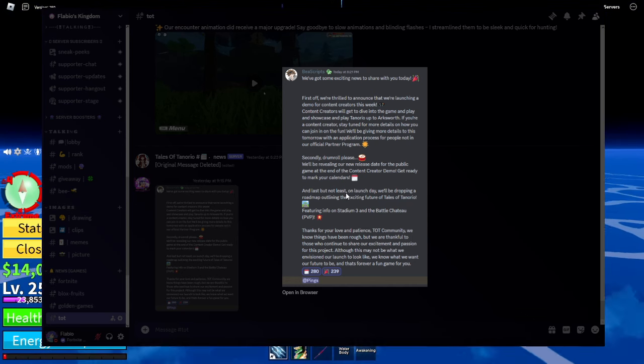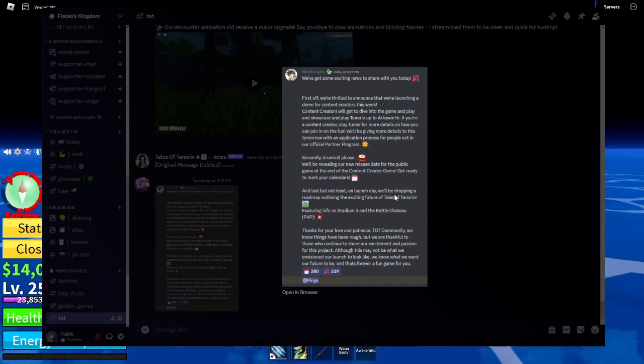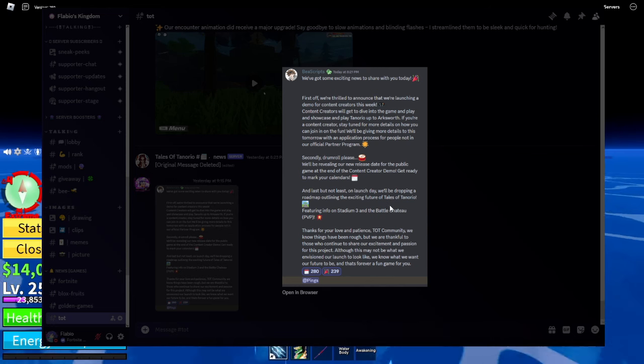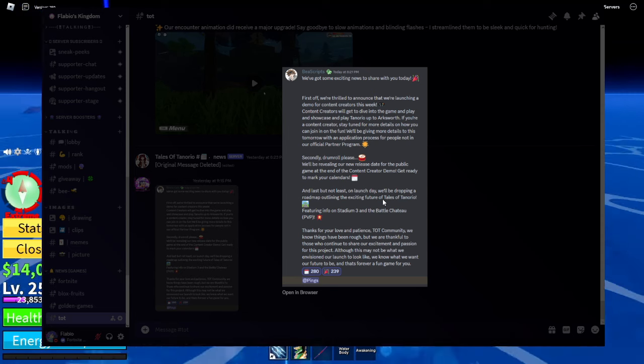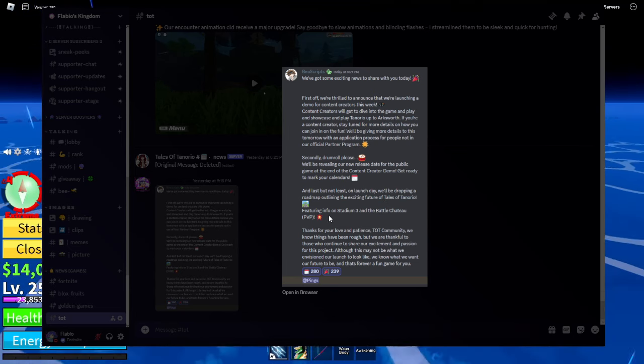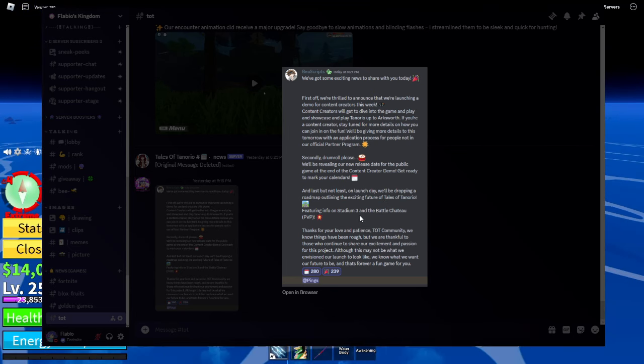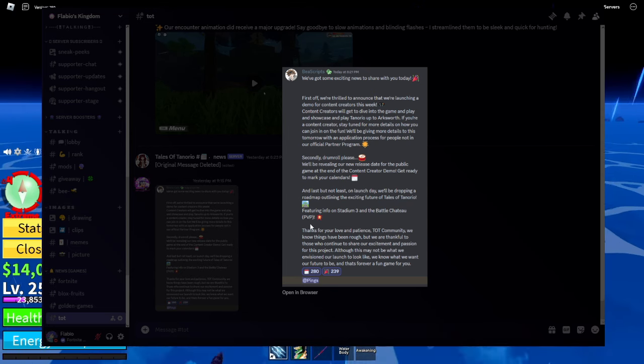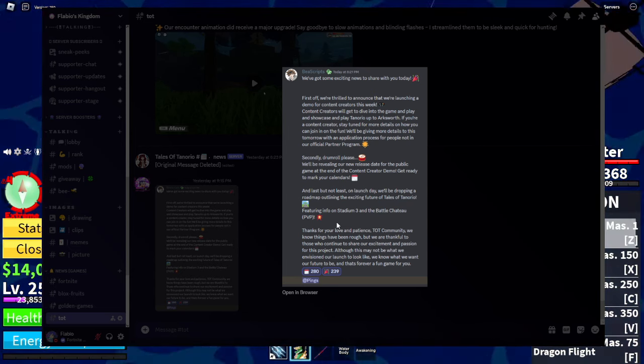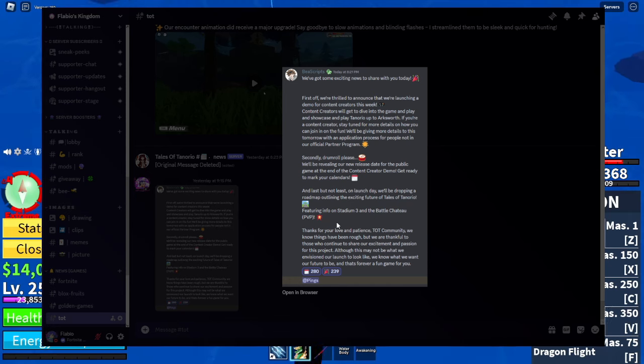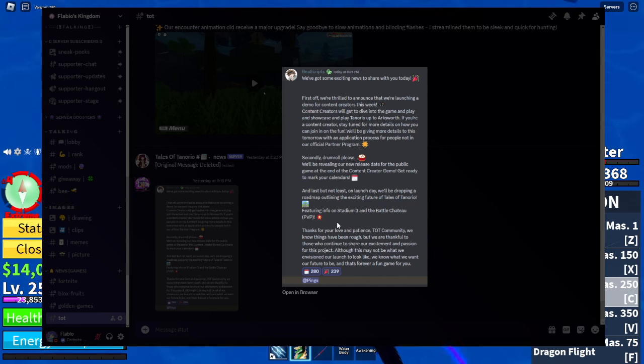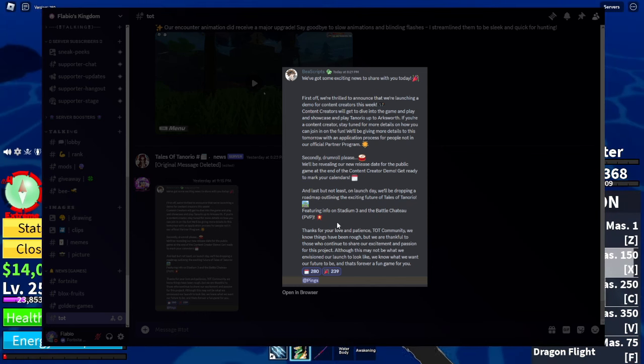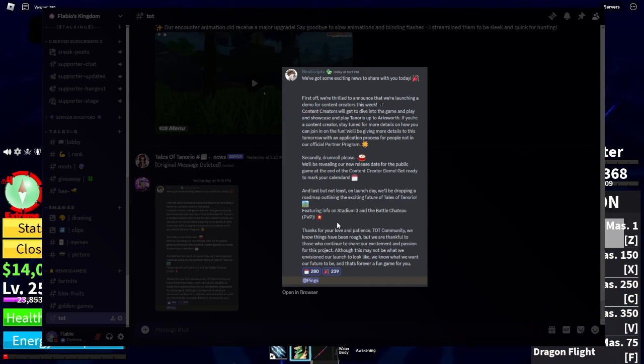Let's proceed. And last but not least, on launch day, we'll be dropping a roadmap aligning the exciting future of Tales of Tenorio. Featuring info on Stadium 3 and the Battle Coliseum. I'm guessing that's what he meant. PVP. So, I guess they will be trying to drop the third stadium with a PVP, but we don't really care about that. I don't know if they're reverting back to the original plan, which was stadium, three stadiums, and PVP.